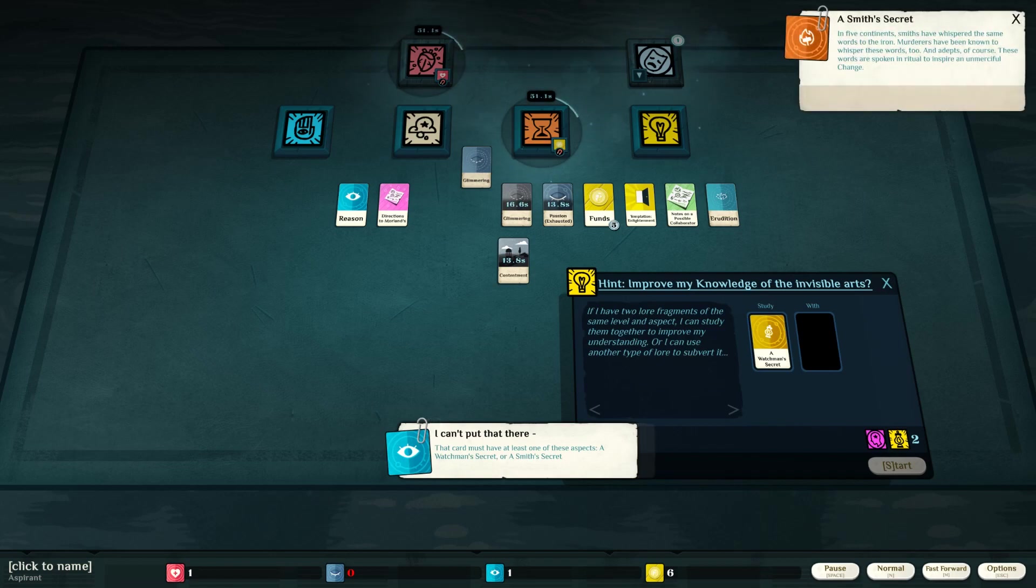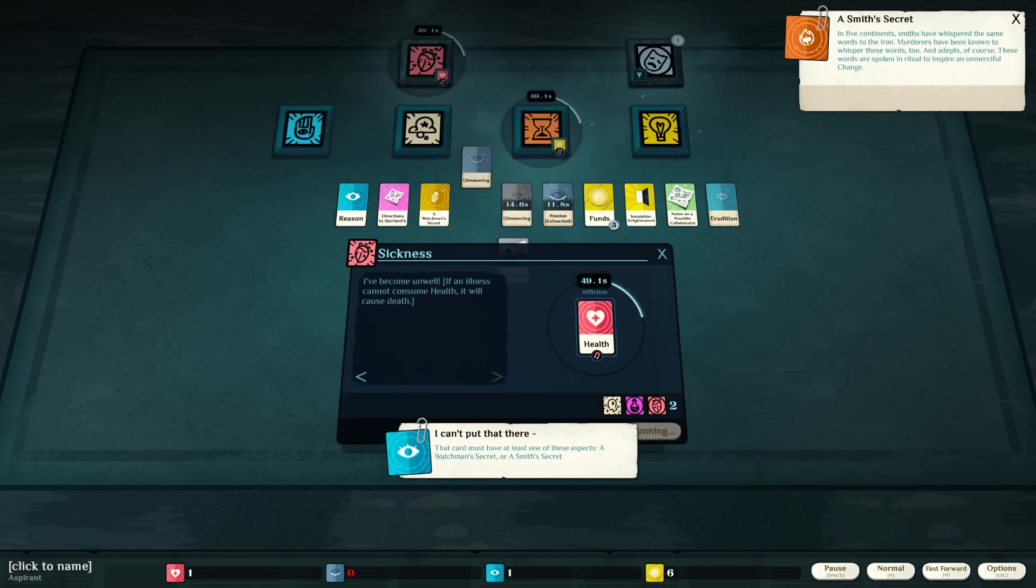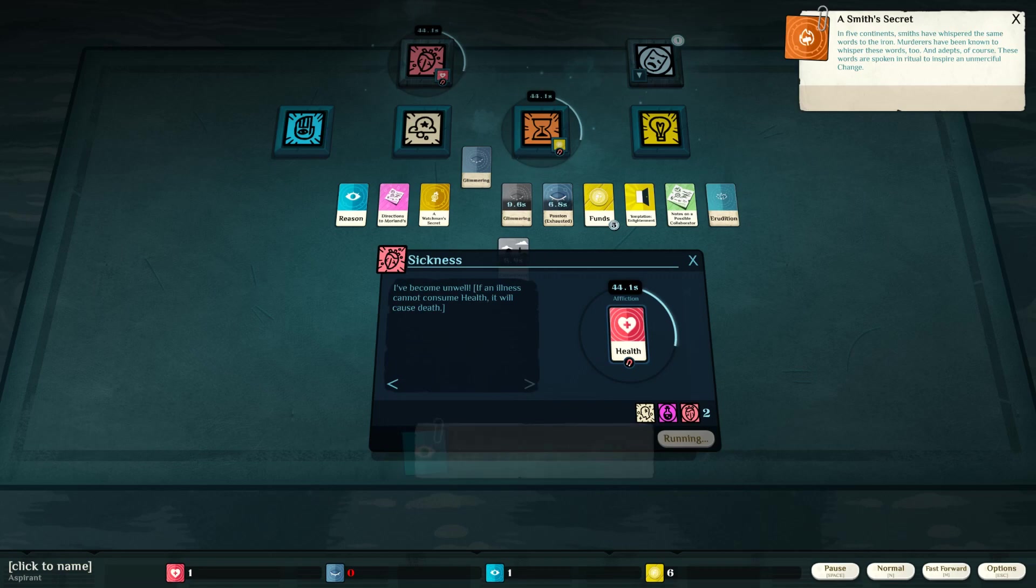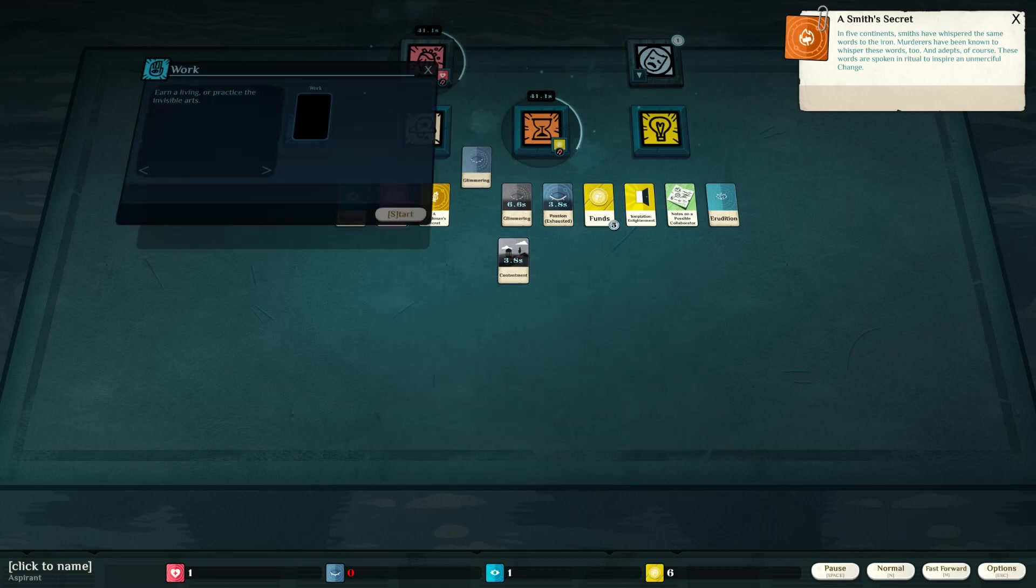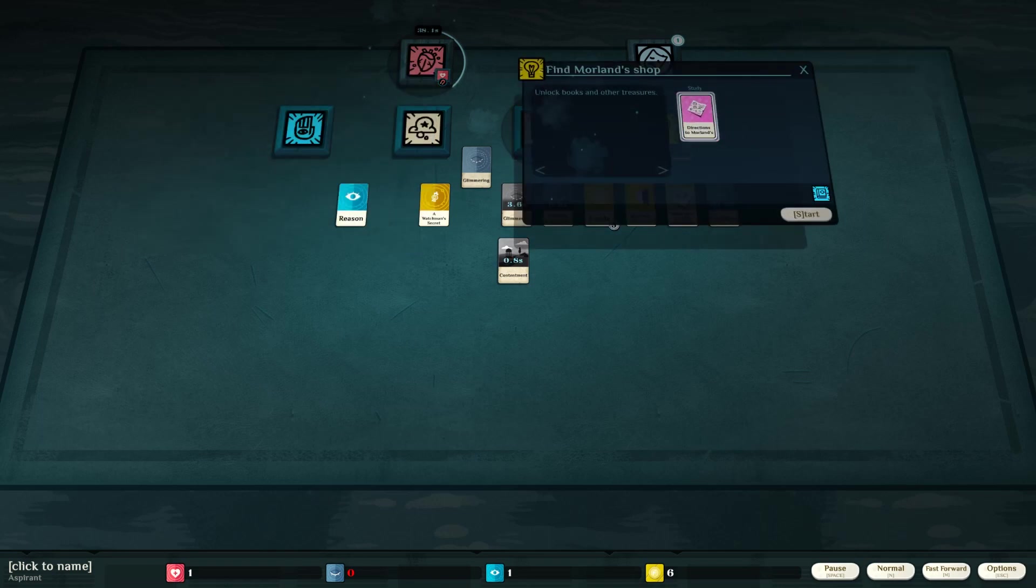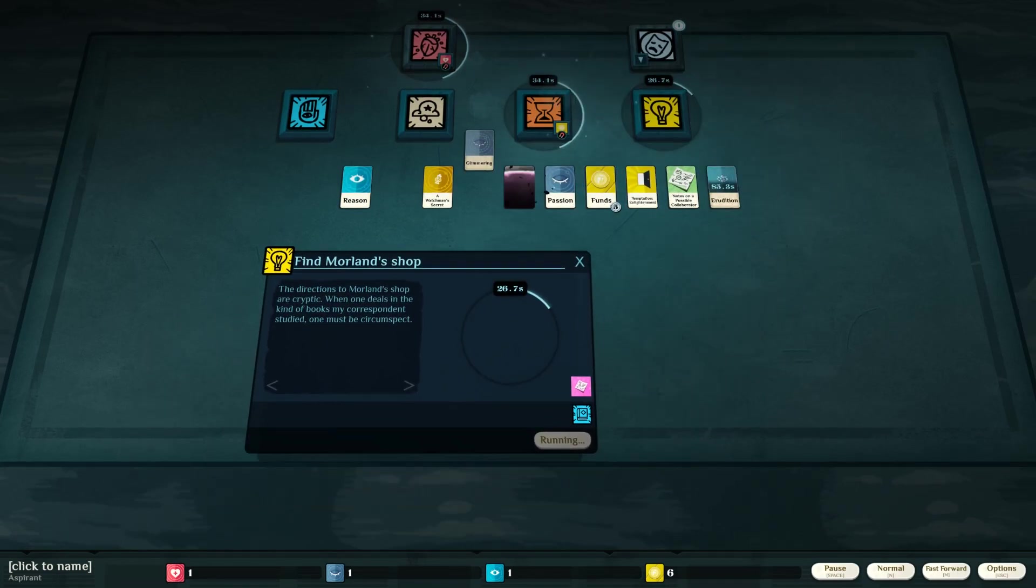I need a Smith's secret. What is this? Sickness. I've become unwell. If an illness cannot consume health, it will cause death. Well, geez. Let's study the directions to this dude. I gotta pick up the pace. Find Moreland's shop.